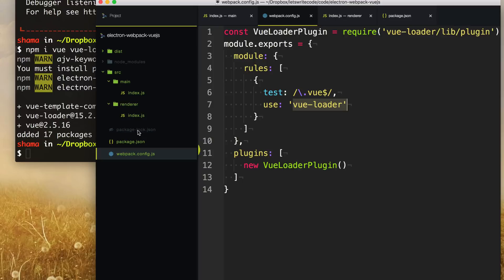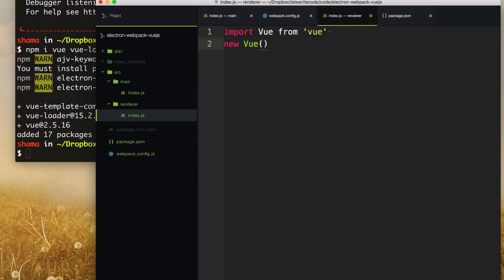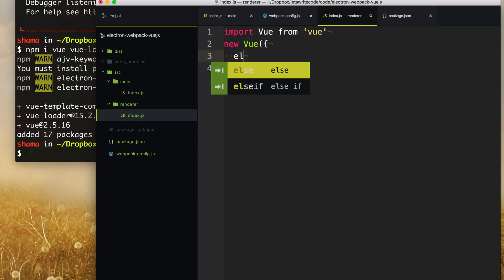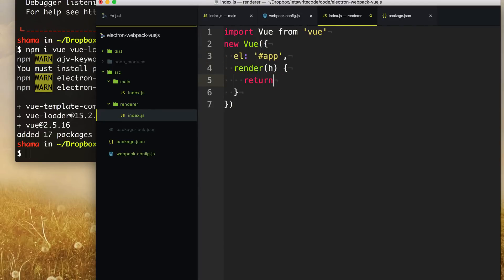Now we're ready to go into our renderer process — this renderer/index.js file. Instead of alerting 'hi', we can now start using Vue in our renderer process. We say import Vue from 'vue', then create a new instance of Vue. By default, electron-webpack will add a div tag with the id 'app' to attach to. So conveniently, we attach our Vue instance to that app div tag, and when it renders we just render out a simple h1 tag — obligatory bear.